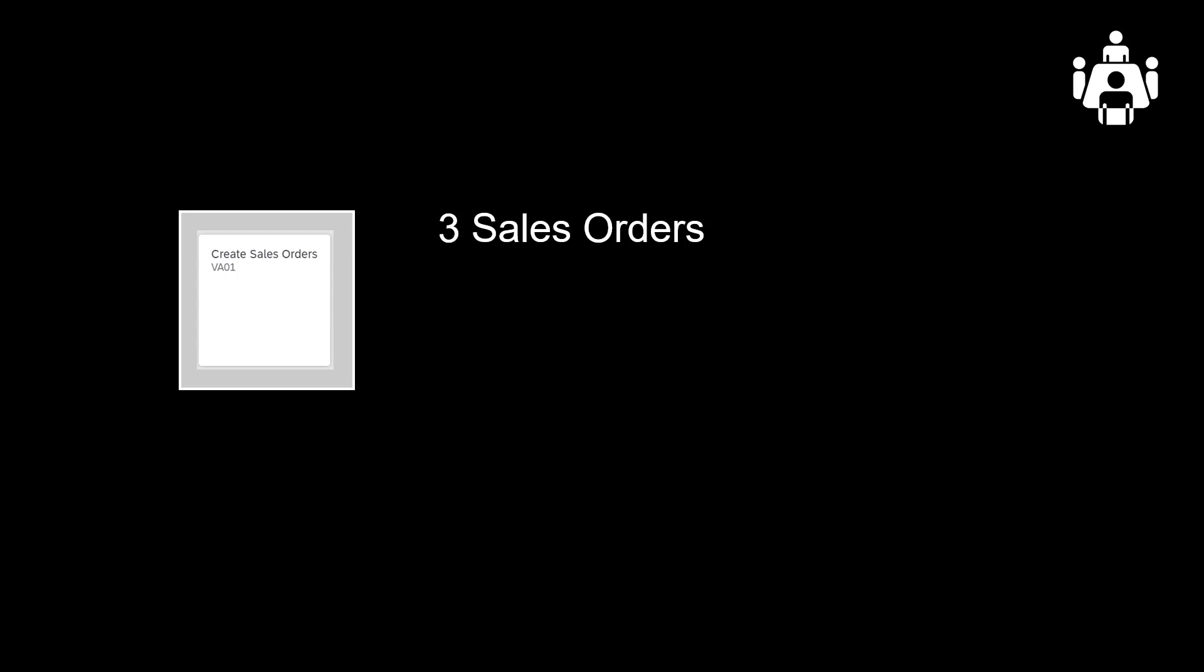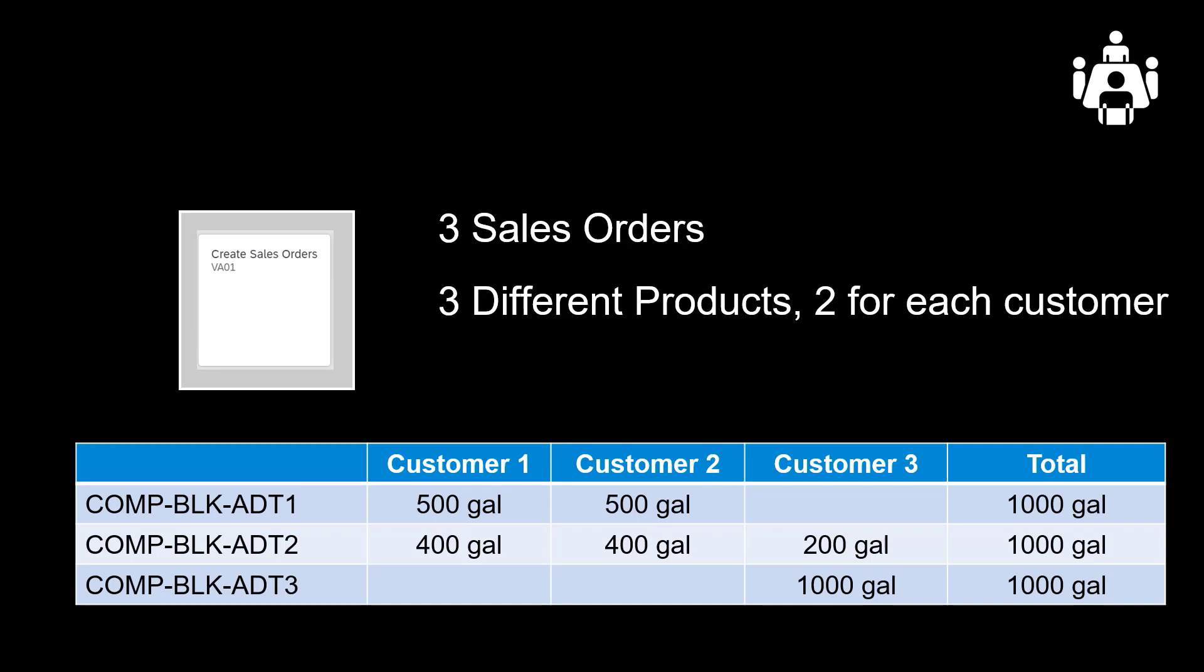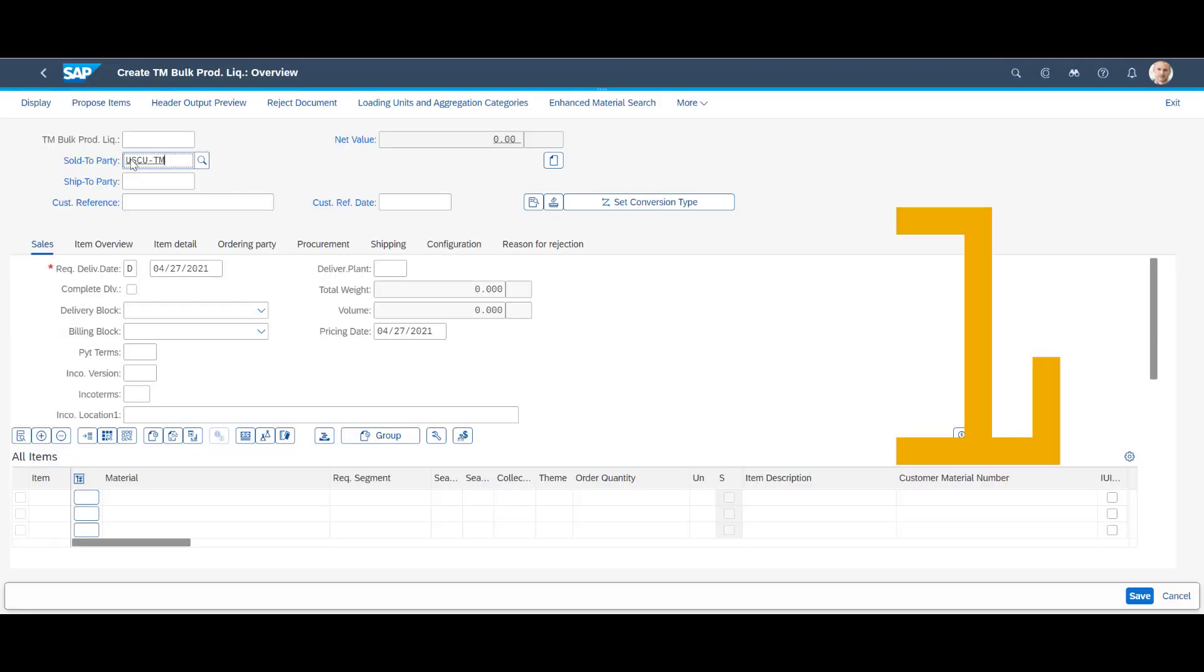Let's run through an example. First, we will create three different sales orders. We have three different products. Each customer ordered two products each, in different quantities. We create the required sales orders in rapid sequence.